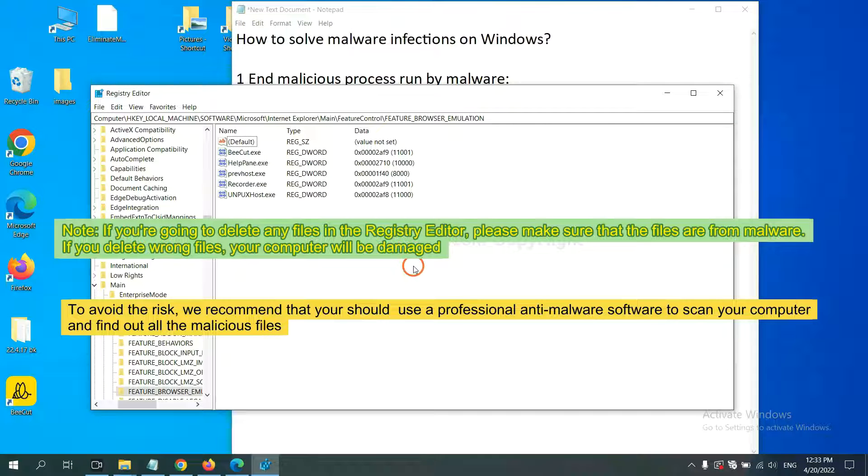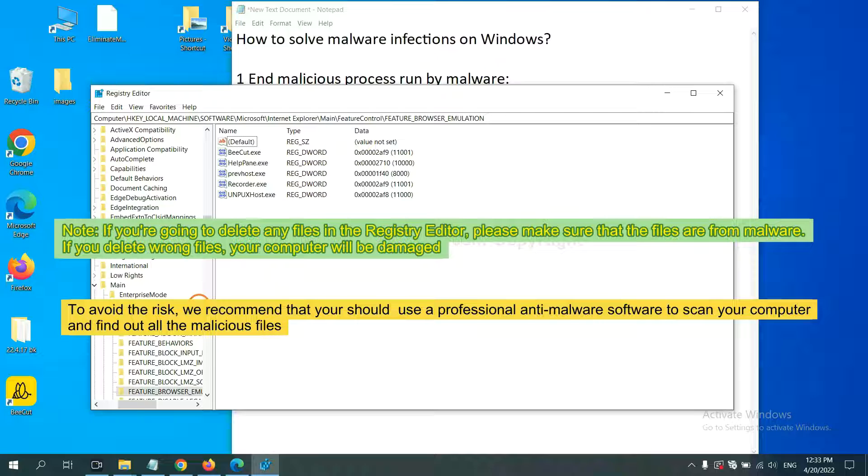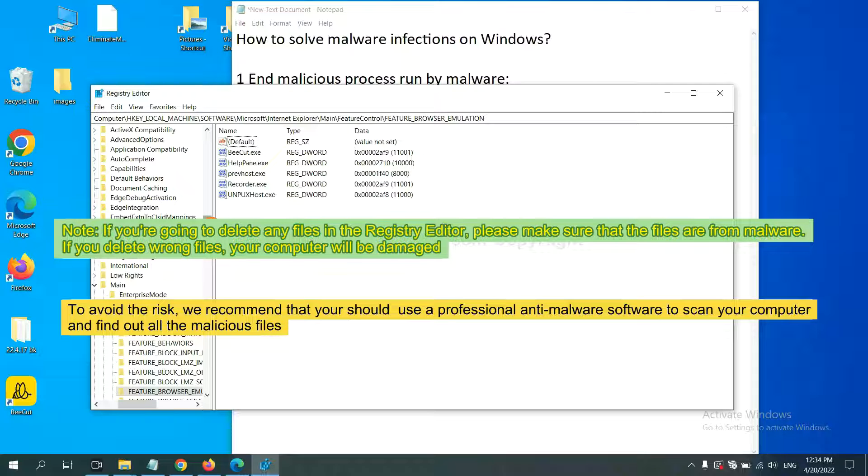If you are going to delete any files in the Registry Editor, please make sure that the files are from malware. If you delete the wrong file, your computer will be damaged.